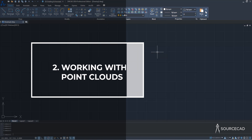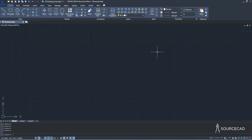The next great feature is working with Point Clouds. The point cloud is scan data that you can create using 3D scanners or LIDAR scanners, and you can import models of buildings, objects, and other things into your drawing using this scan data. Usually RCP and RCS are the popular formats, but there are several formats supported in ZWCAD.